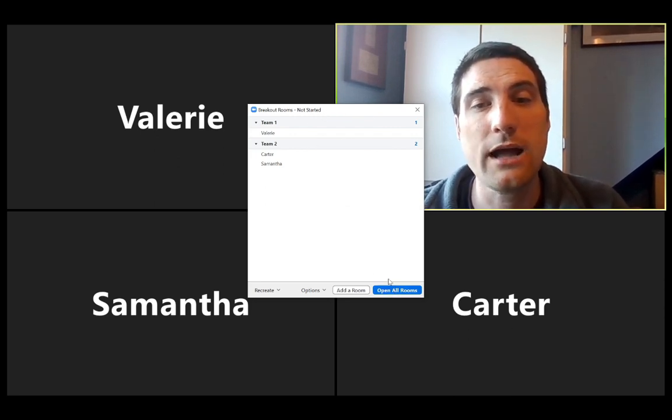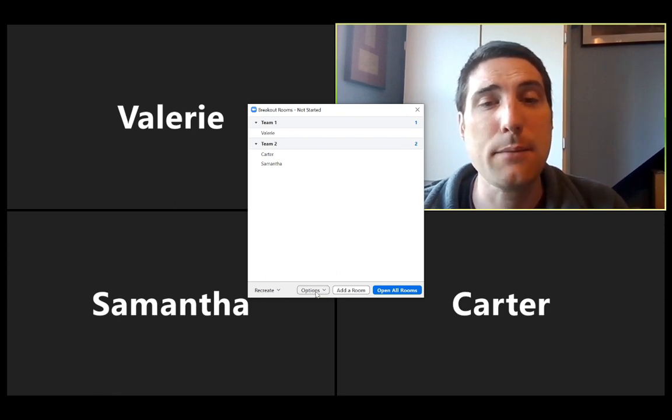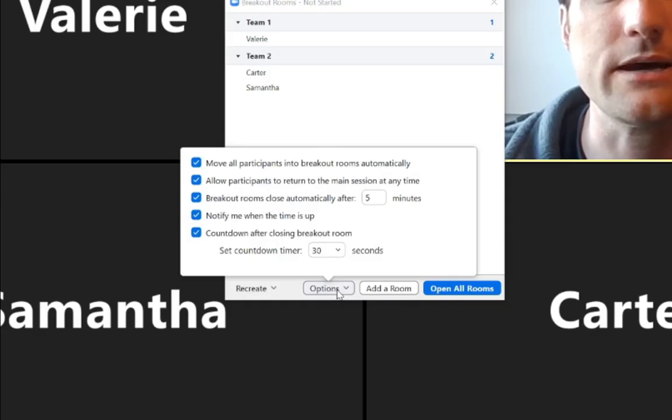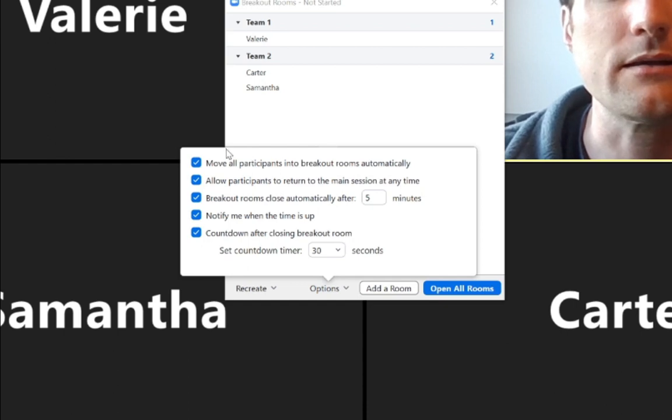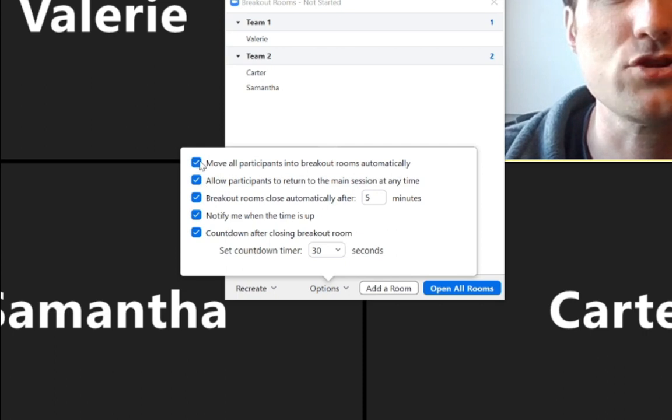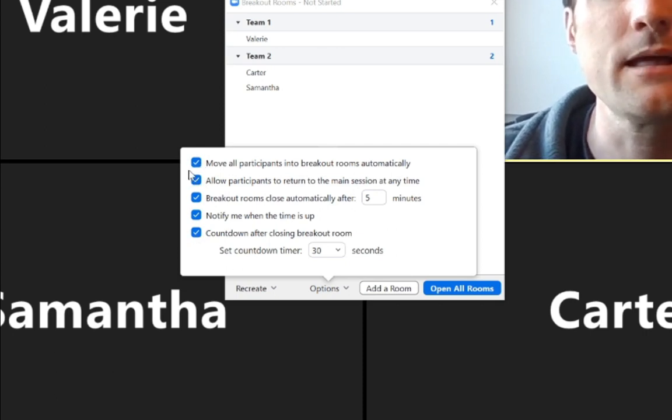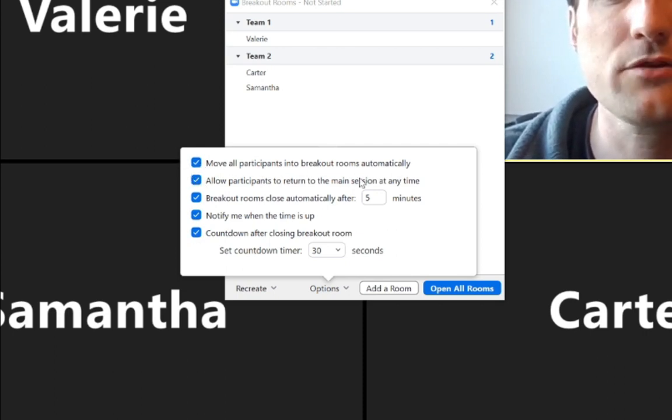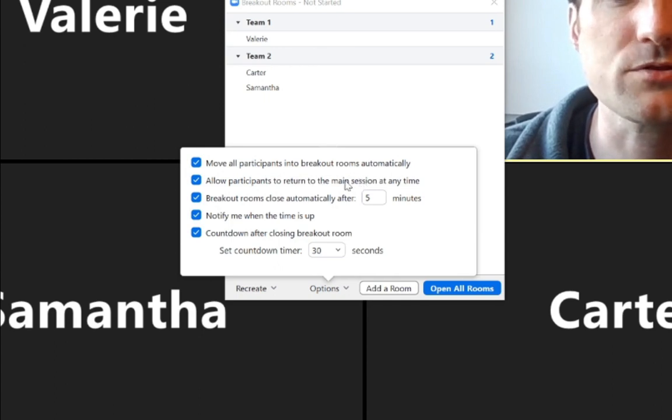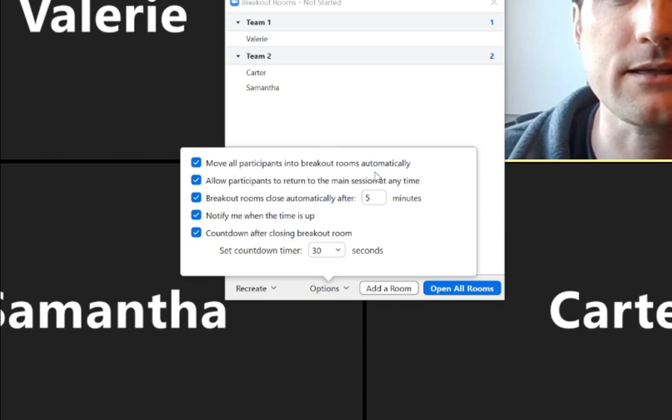Before I do that, I do want to just show you guys here that this options pull down is very useful. Some of these are probably not going to be checkmarked right off when you start, but I checkmarked them all here so that we could go through them. Let's just go through the options you have with breakout rooms. So by having this one checked, move all participants into breakout rooms automatically.